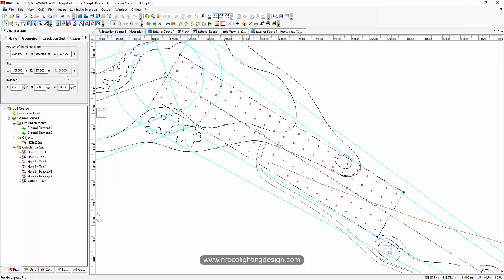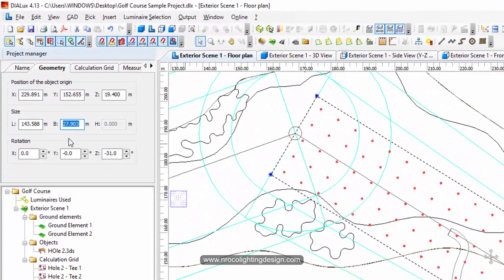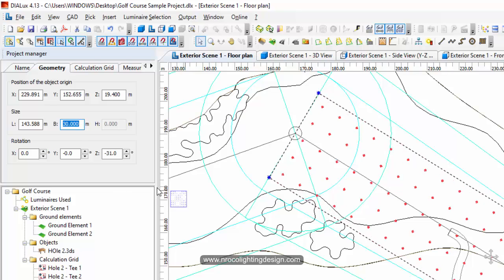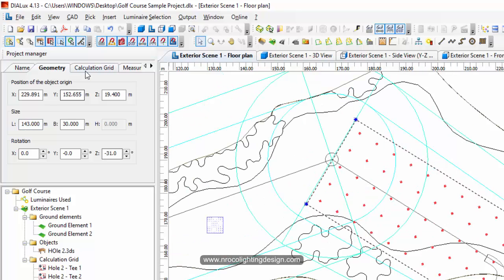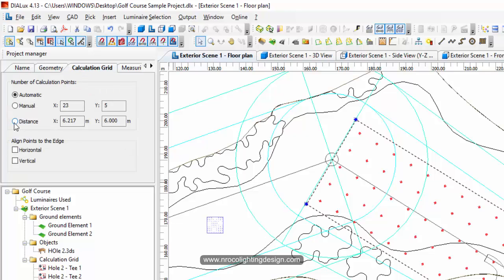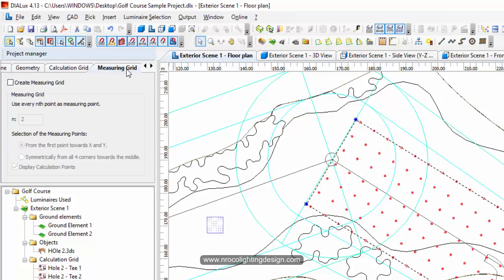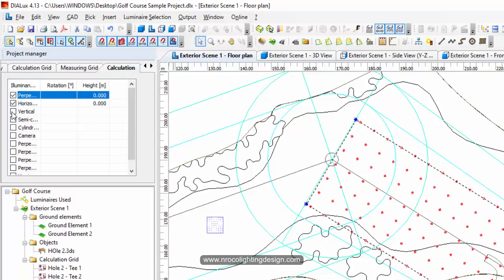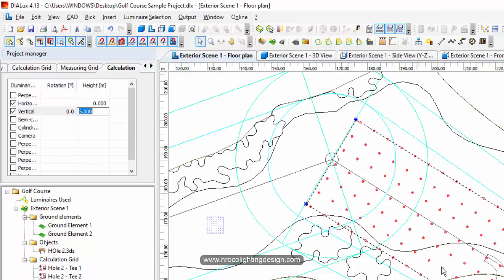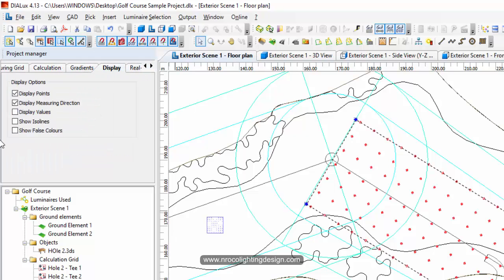Make sure the width of this calculation grid is 30 meters. Set the length precisely to 143 meters. For the fairway, the calculation grid should be five by five. Under measuring and calculation, check vertical as well, uncheck perpendicular, and set the vertical height to five meters. There will be two calculation results for the fairway - one horizontal and one vertical.